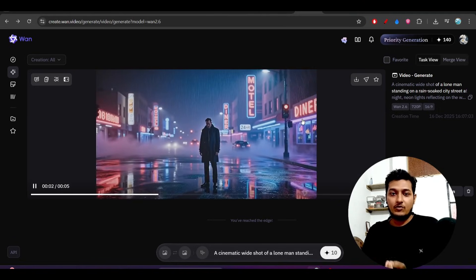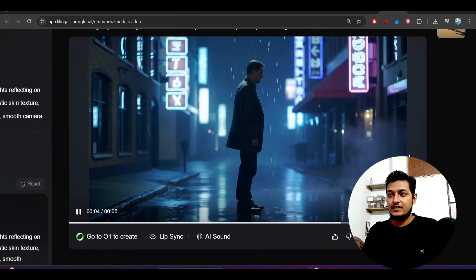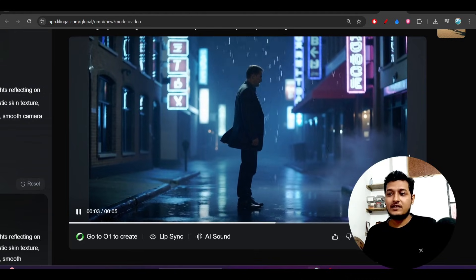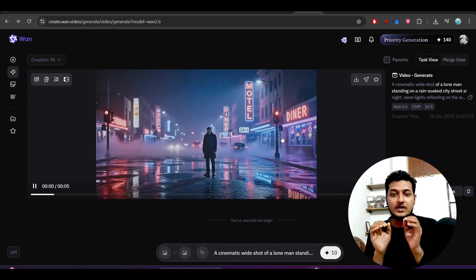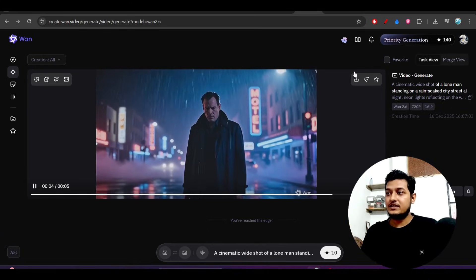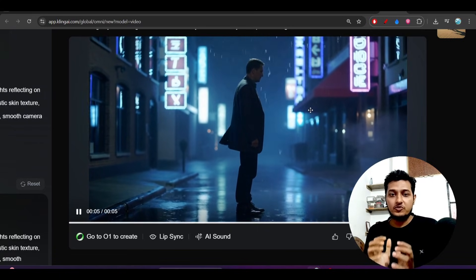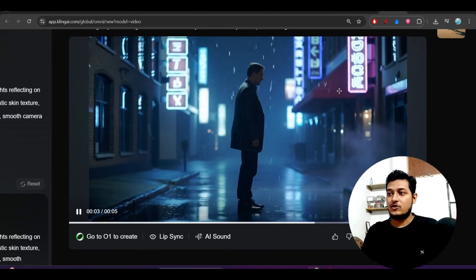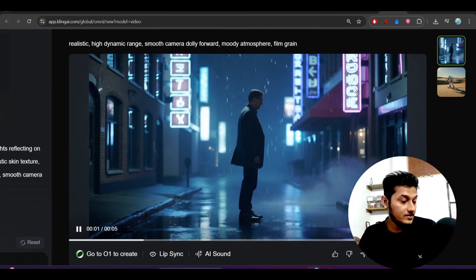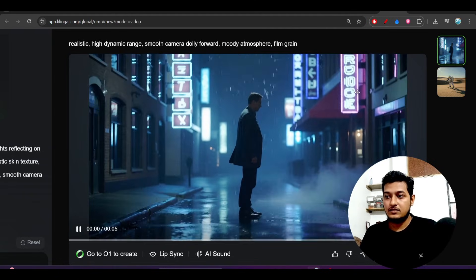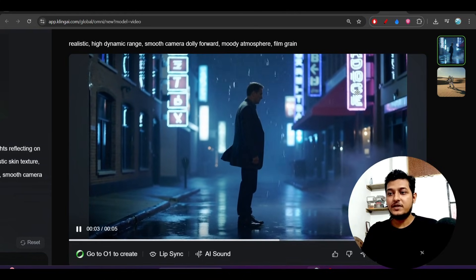When I gave the same prompt to Cling, I got this kind of video. This video is also good, but there are some portions missing — like a closer picture. I mentioned in my prompt that the camera should move toward the person, but in the Cling output that camera movement is not present.